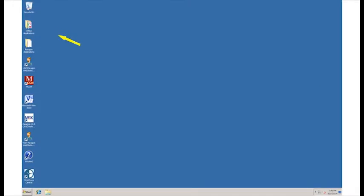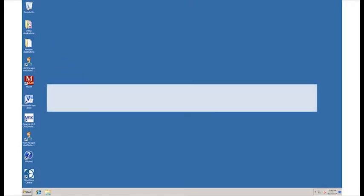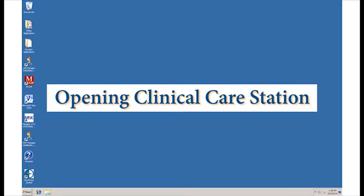You'll notice on the left side of the screen icons for available programs. We want to open Clinical Care Station.